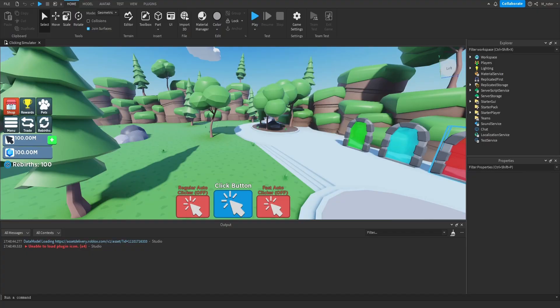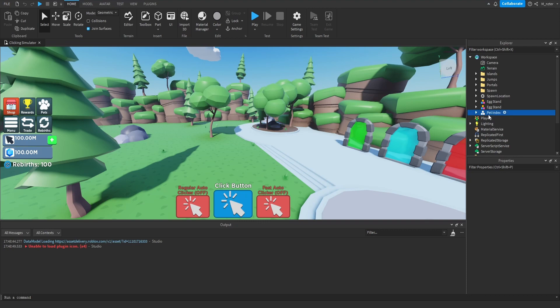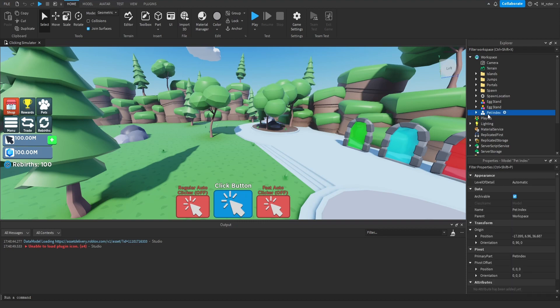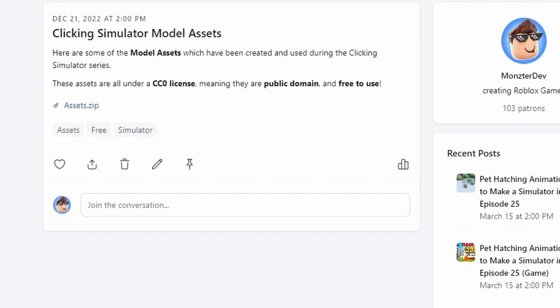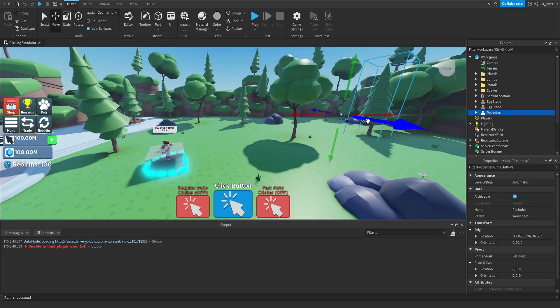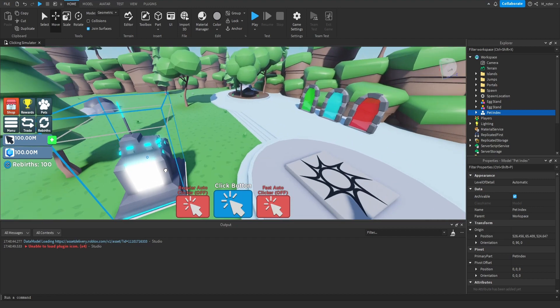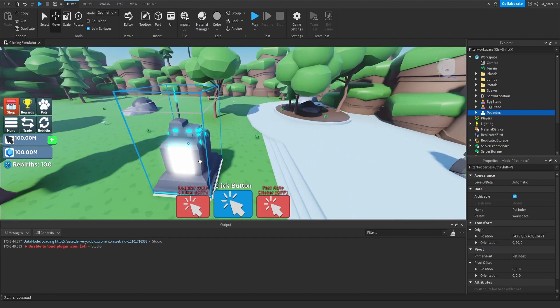Hopping directly into the studio, the first thing we want to do is actually set up our pet index model. If you guys have followed this tutorial from the start and did everything exactly as I did, then inside of your workspace you should have a model called pet index. If you don't have this model, you can get it for completely free from the Patreon post — there's a link in the description. We're going to move it over into our spawn area and place it wherever we want.